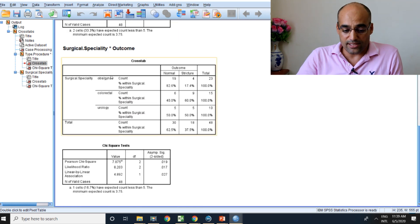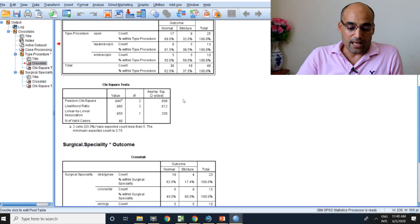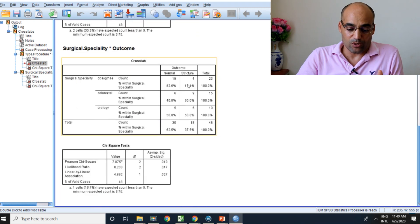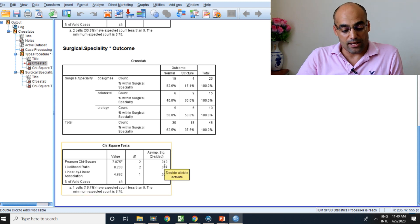If we go to the surgical specialty: 100%, 100%, 100% — you can see 17% of this arm had stricture, however 60% of this arm had stricture, and 50% from this arm had stricture. So you can see the big difference. In this first example there was no big difference, but in this example there is a big difference between 17% and 60%. For that reason the p-value came out significant at 0.09. This is the typical chi-square test, where we look at statistical significance.